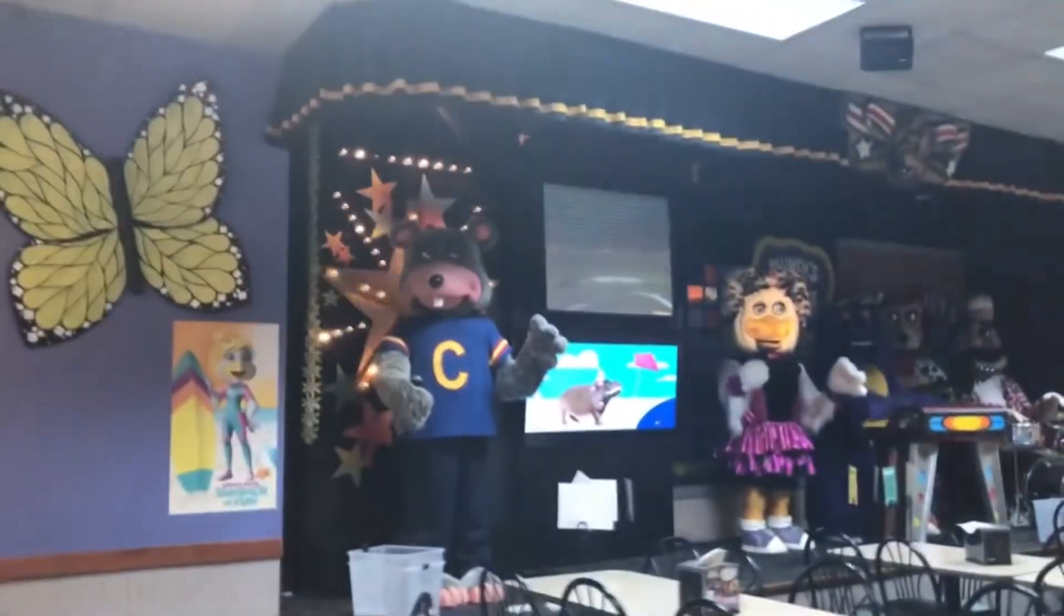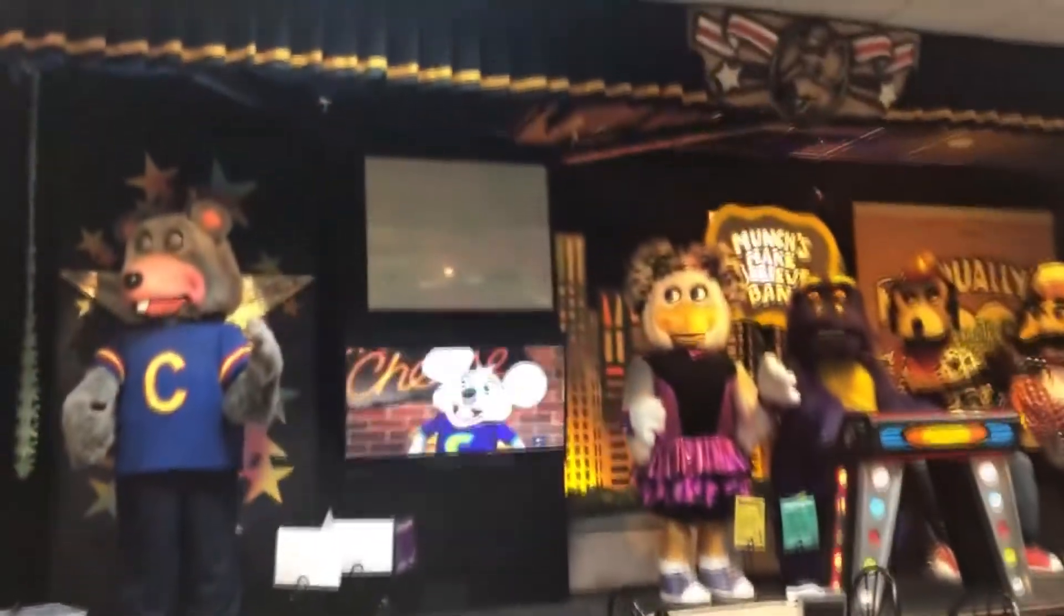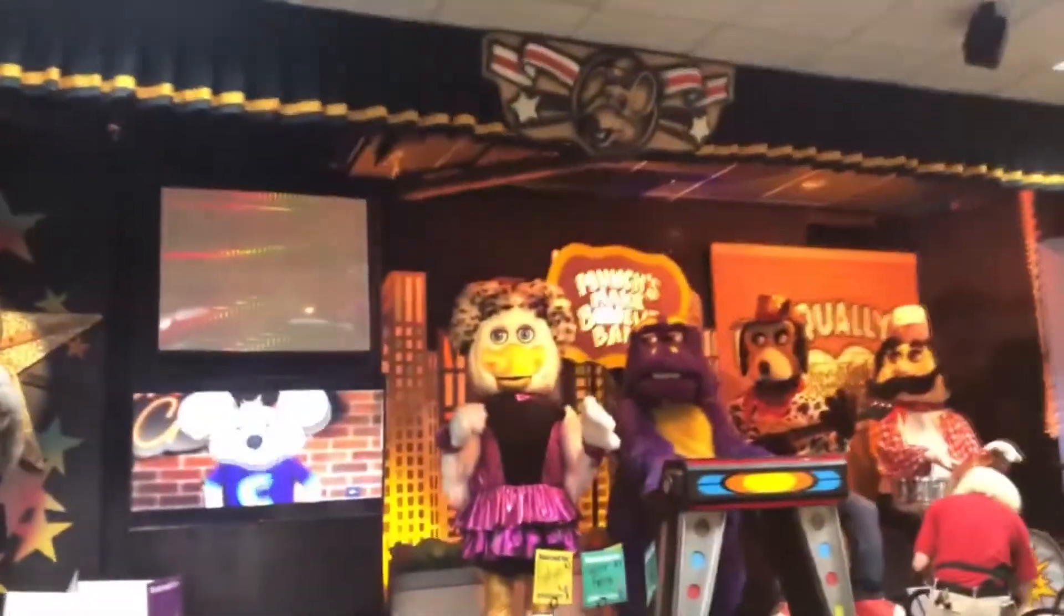Second, you need your video idea. Most Chuck E. Cheese YouTubers would most likely do store tours or animatronic videos. But for me, I basically do whatever I like.